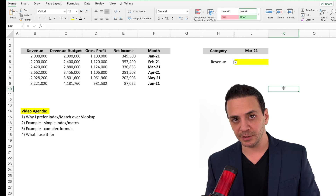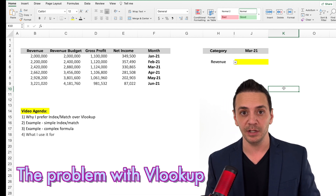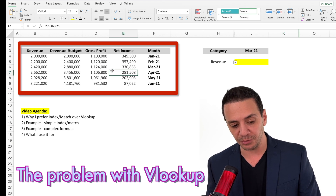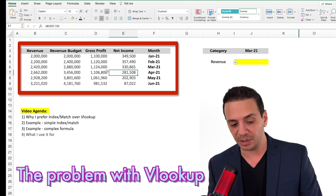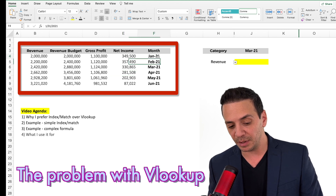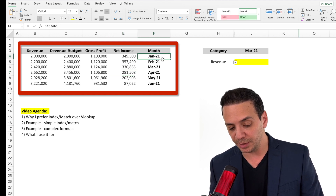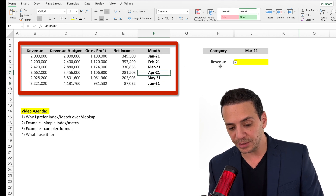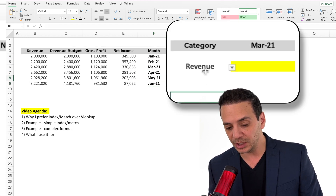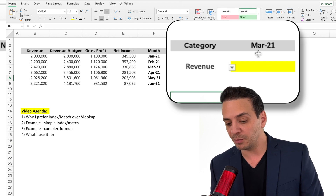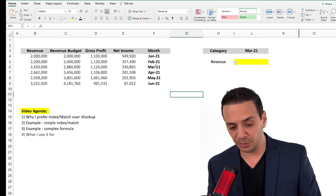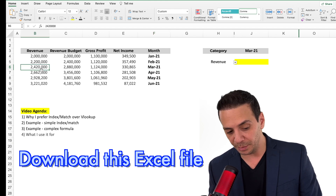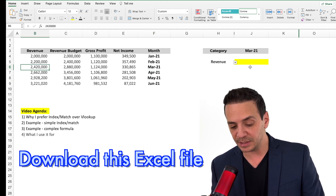Let's begin with the advantage that INDEX MATCH has over VLOOKUP. We have a dataset of revenue and profitability for a company from January 2021 through June 2021. I want to do a lookup to pull in the revenue for March 2021, which is 2.4 million dollars in the revenue column.